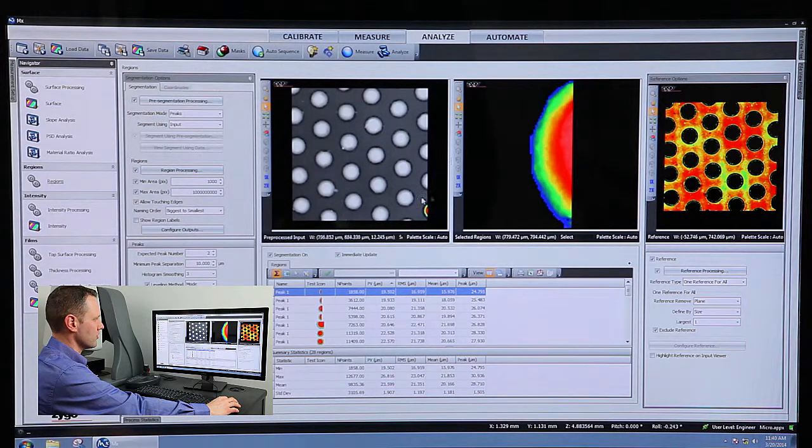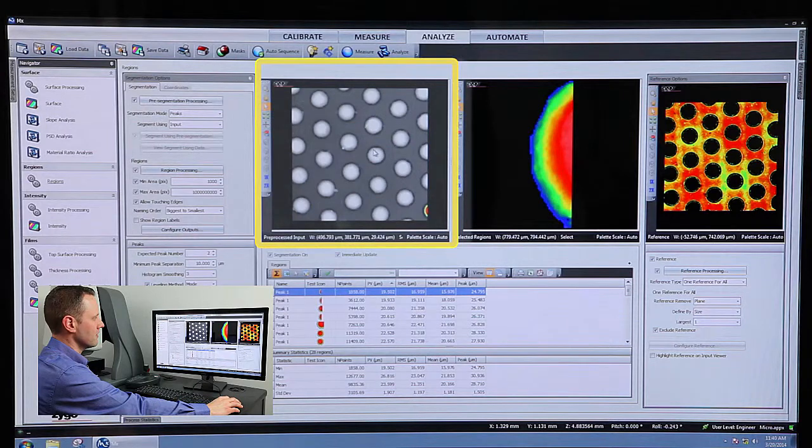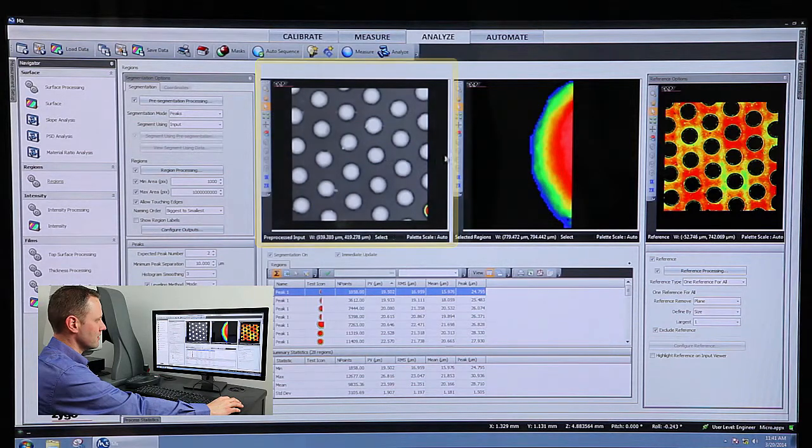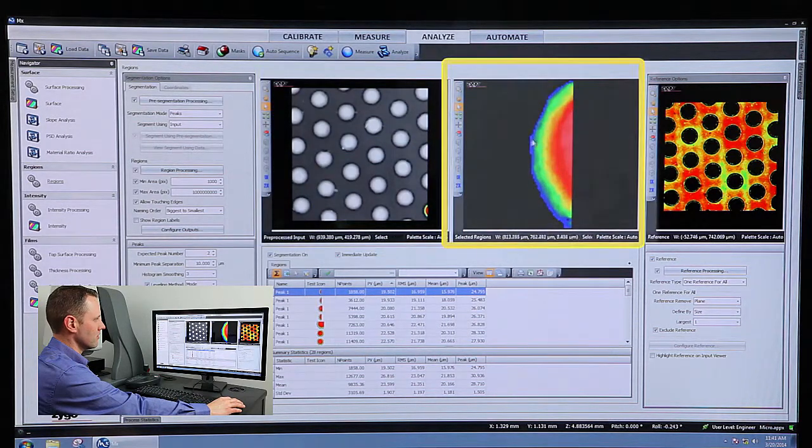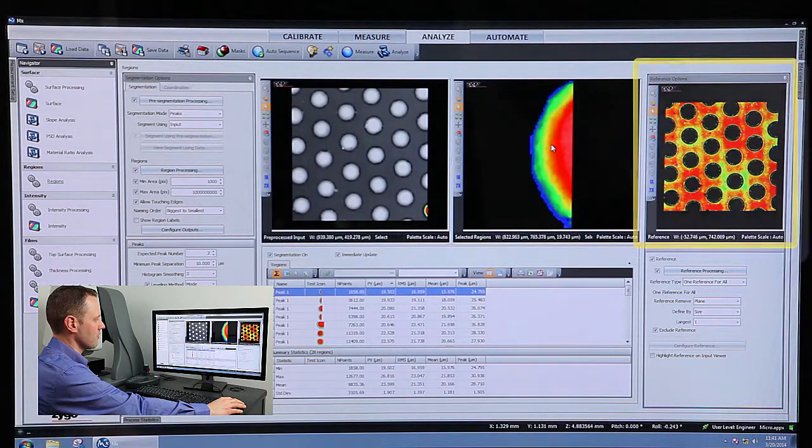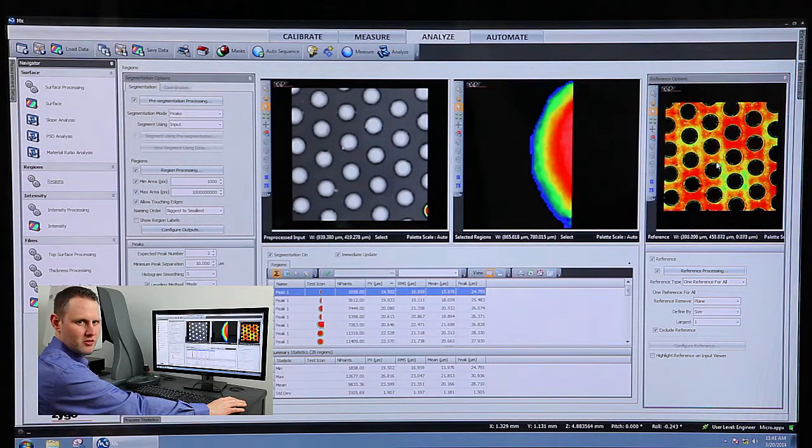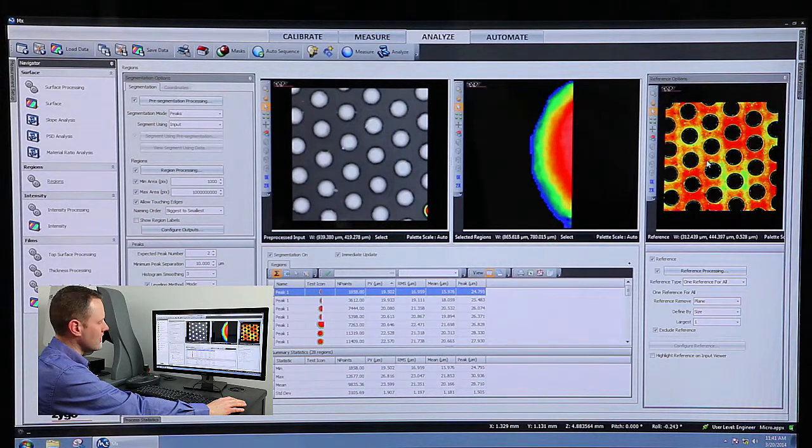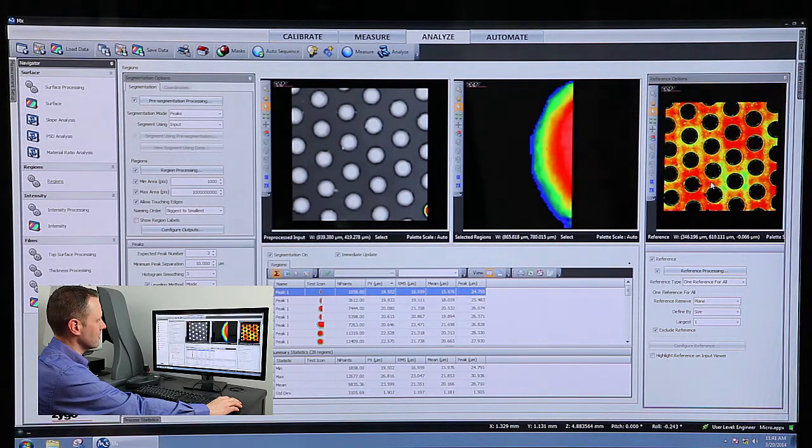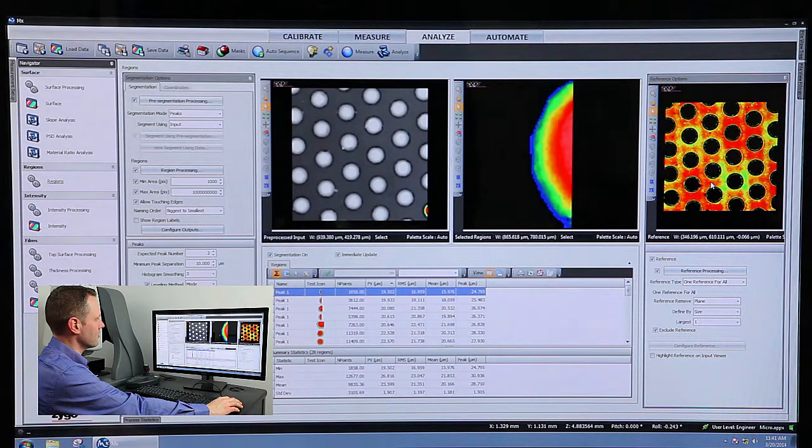It switches the screen over, and now we've got the input data that I just started with, the active region, and then the reference region. I've preset this so that it would automatically analyze the data that we started with.